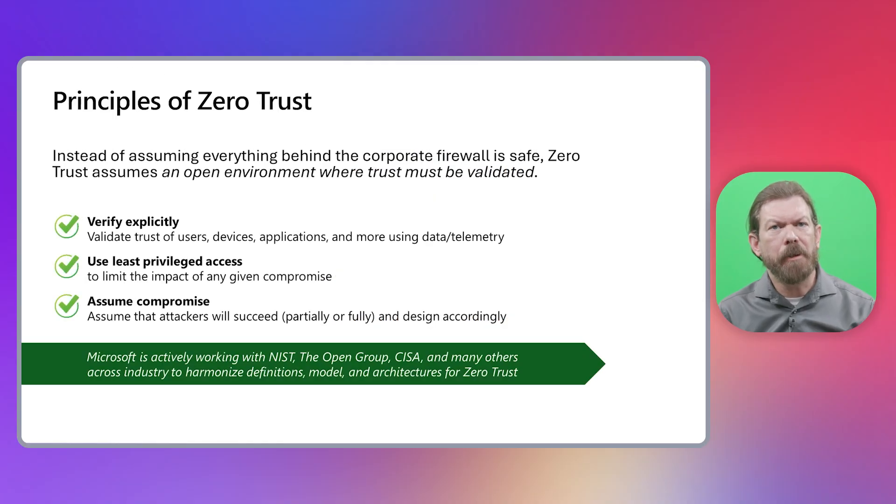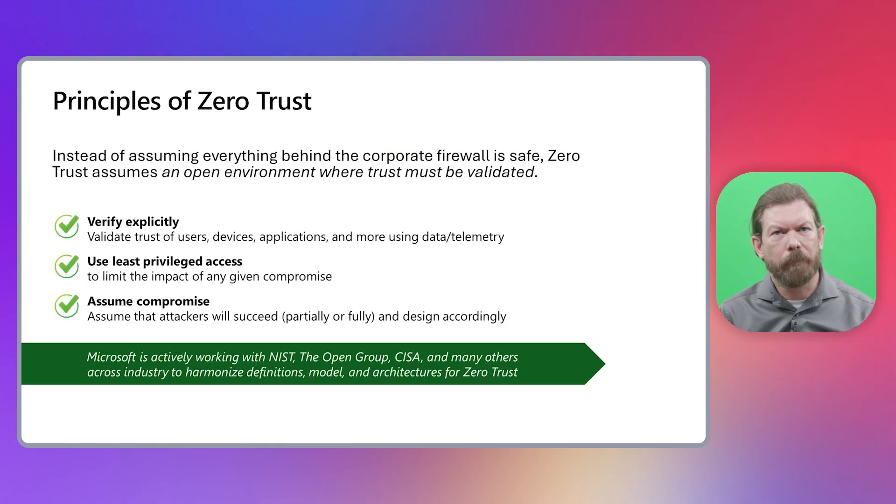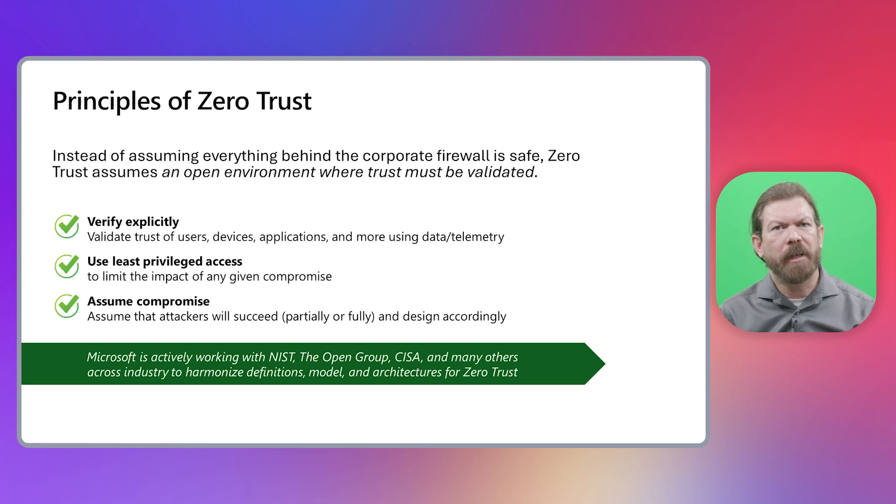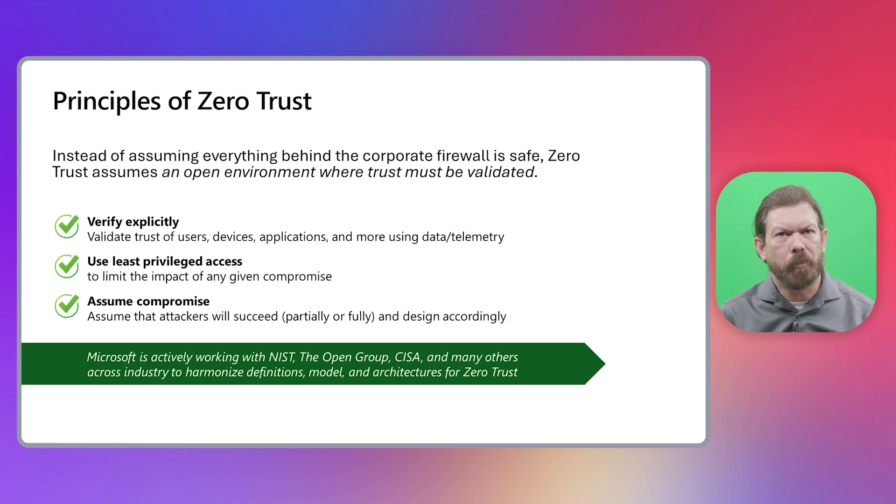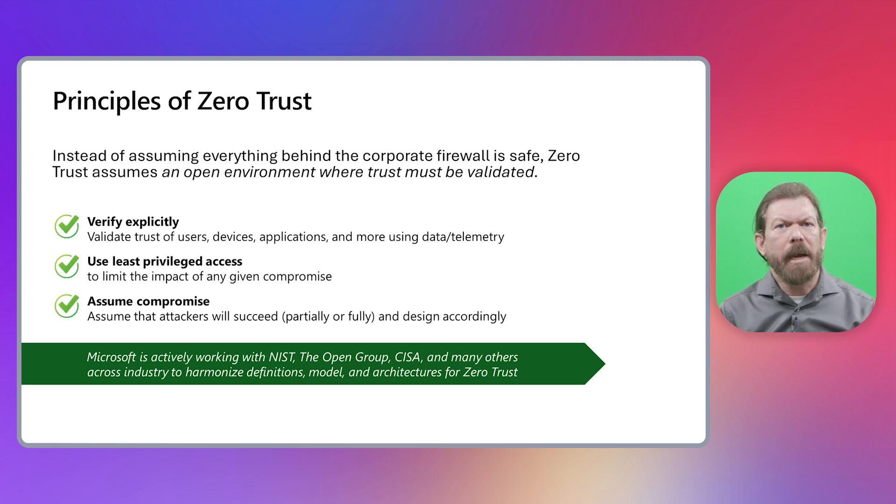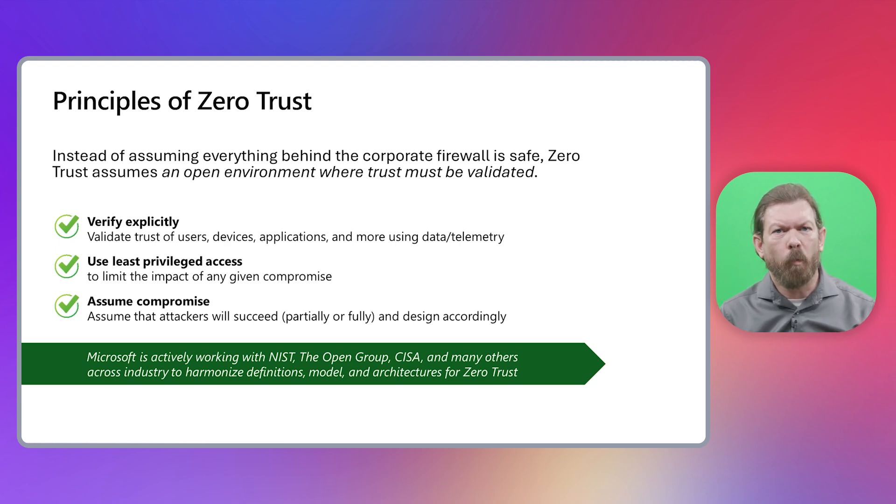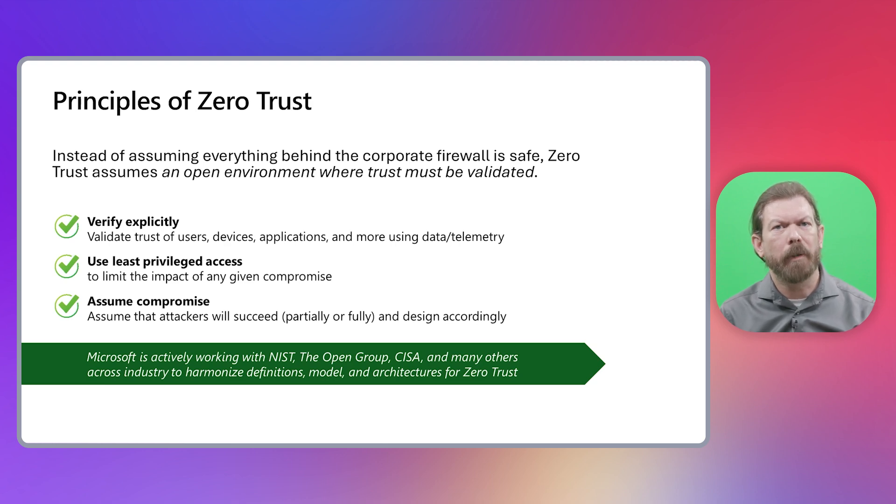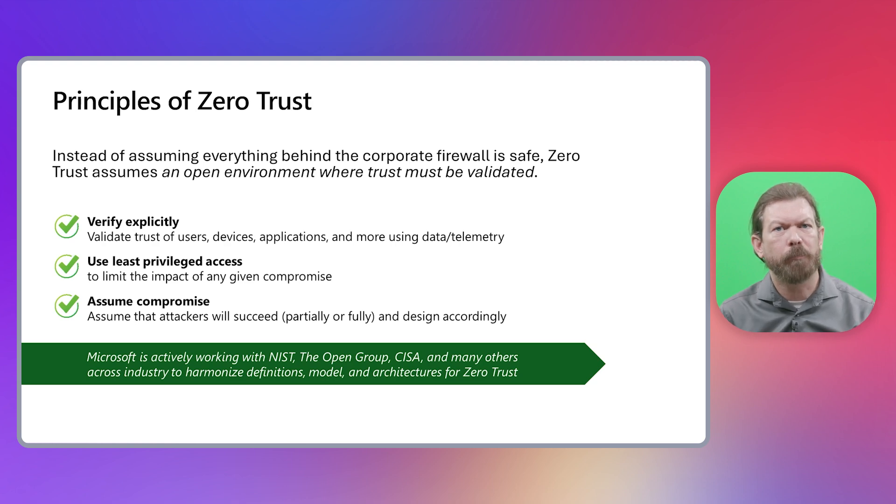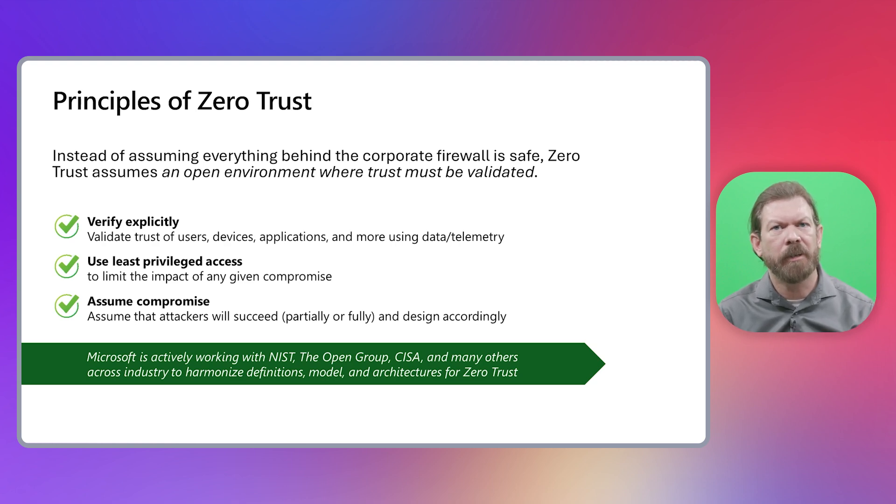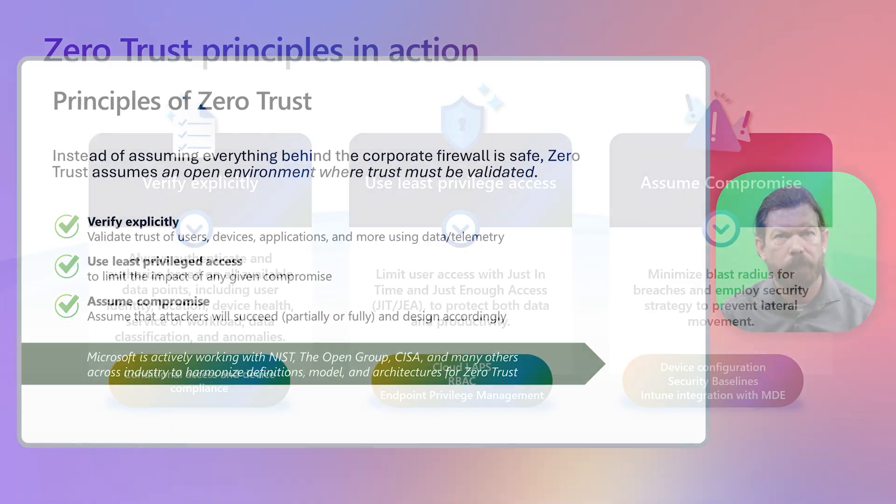This should give you everything you need to get started with the Zero Trust workshop. The one thing I'll call out is that you should always start by going through the three principles of Zero Trust. There are going to be areas of the workshop where the customer might say, what does this have to do with Zero Trust? But if you ask them to apply a Zero Trust lens to each of the topics using at least one of these principles, it will start to click that these things are important for Zero Trust.